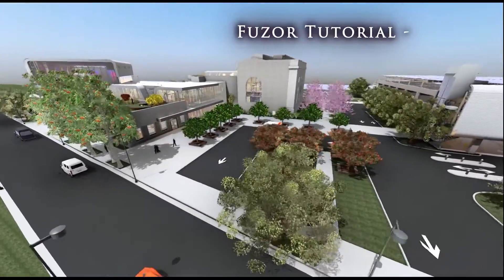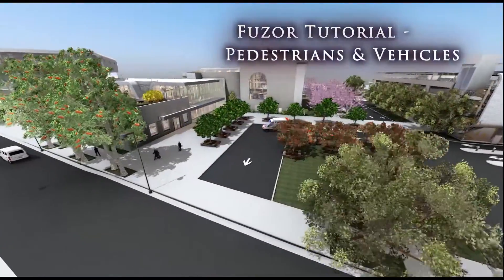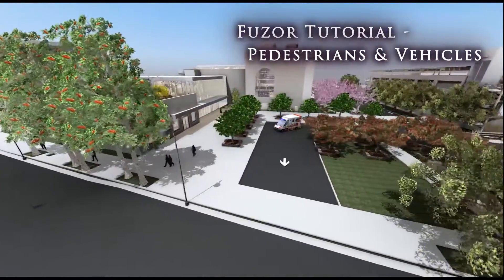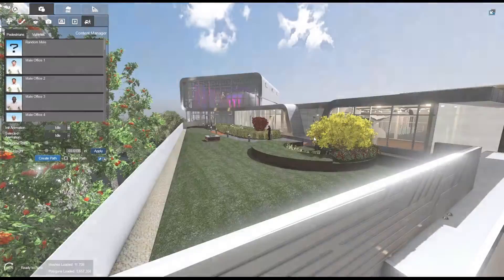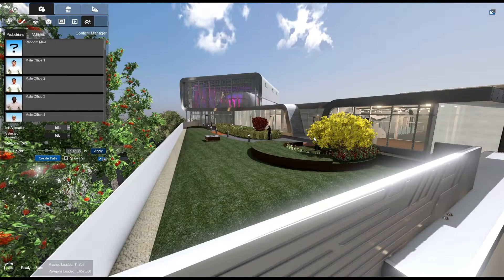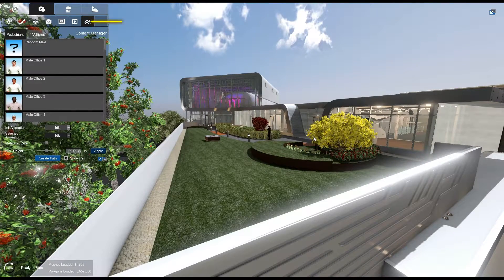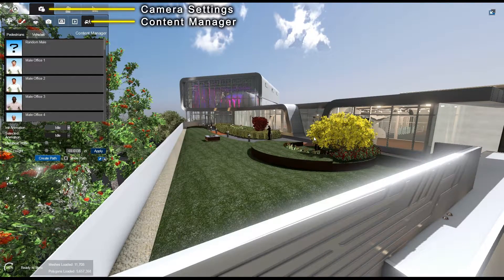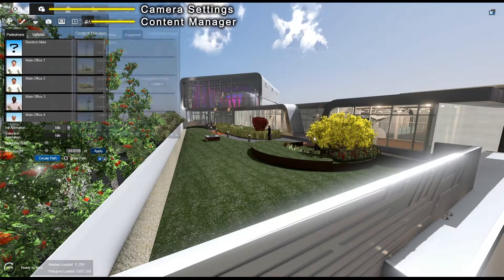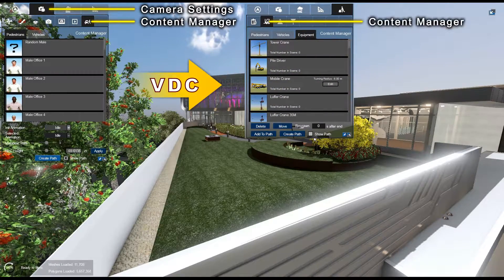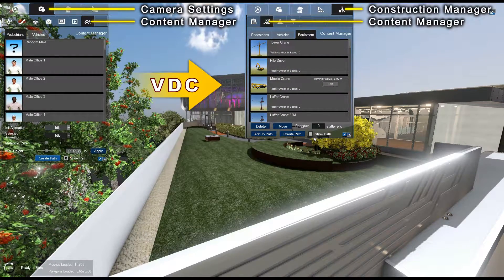Today we'll be learning how to add life to our project with pedestrian and vehicle placement and pathing. Let's begin with placement. To begin placing pedestrians, navigate to the Content Manager tab under the Camera Settings tab. Please note that in Fuser VDC, the Content Manager is located under the Construction Manager tab.